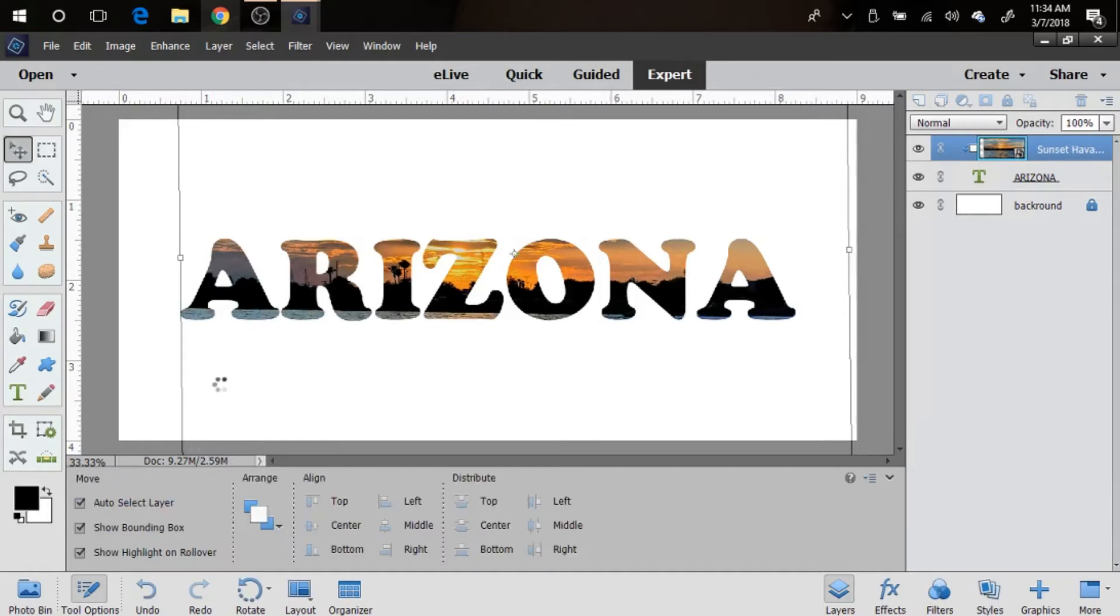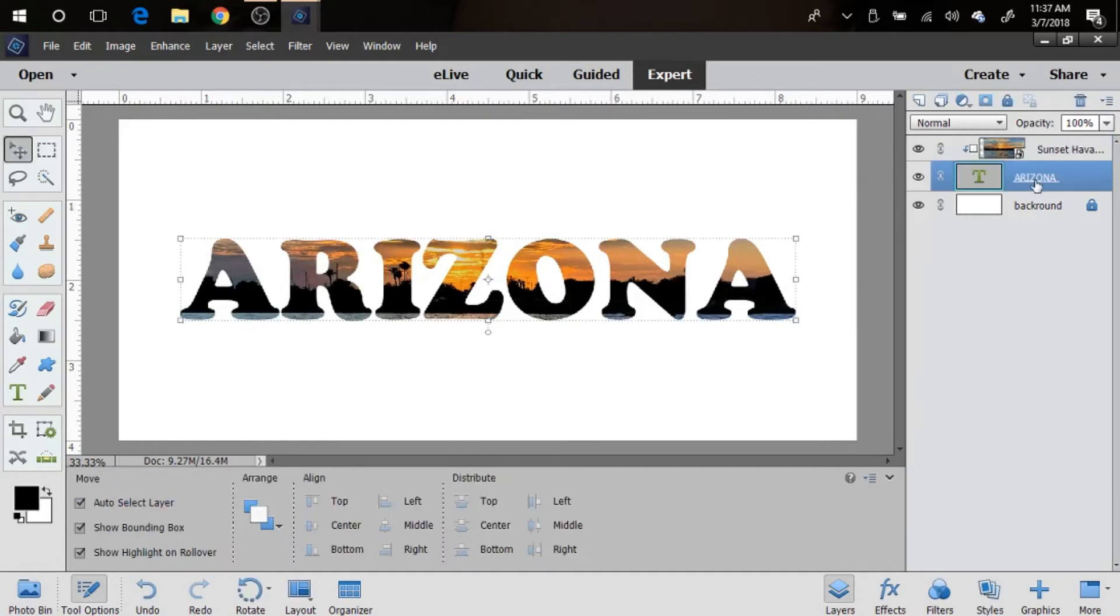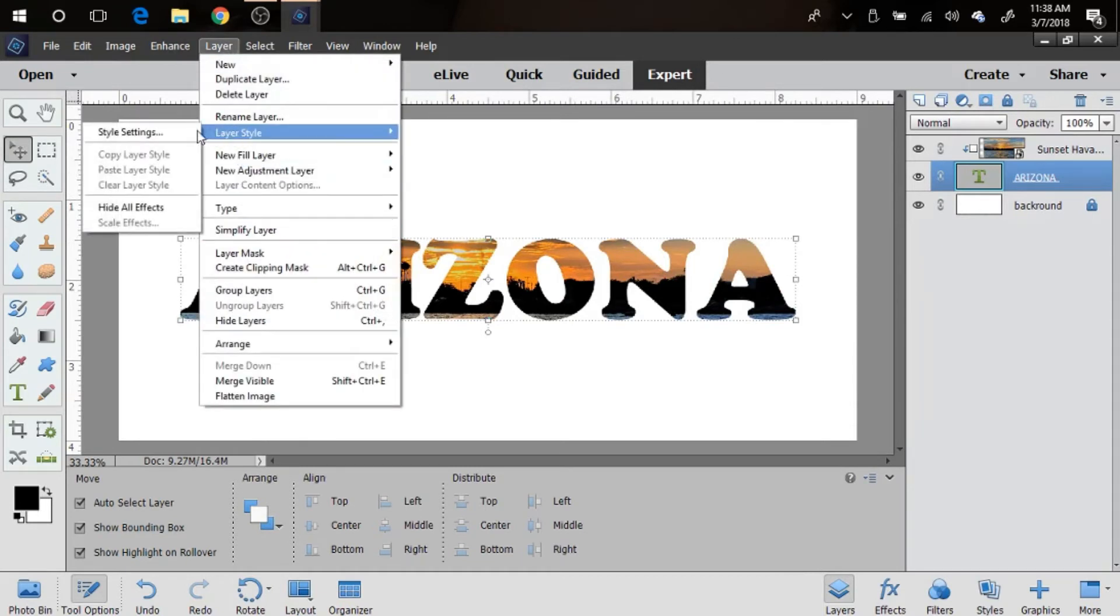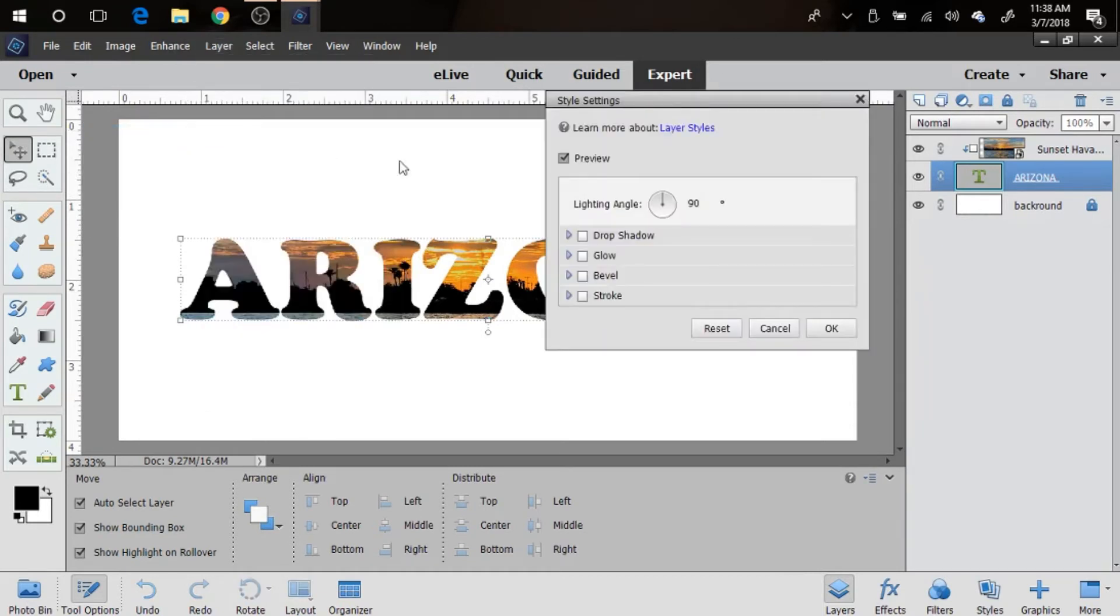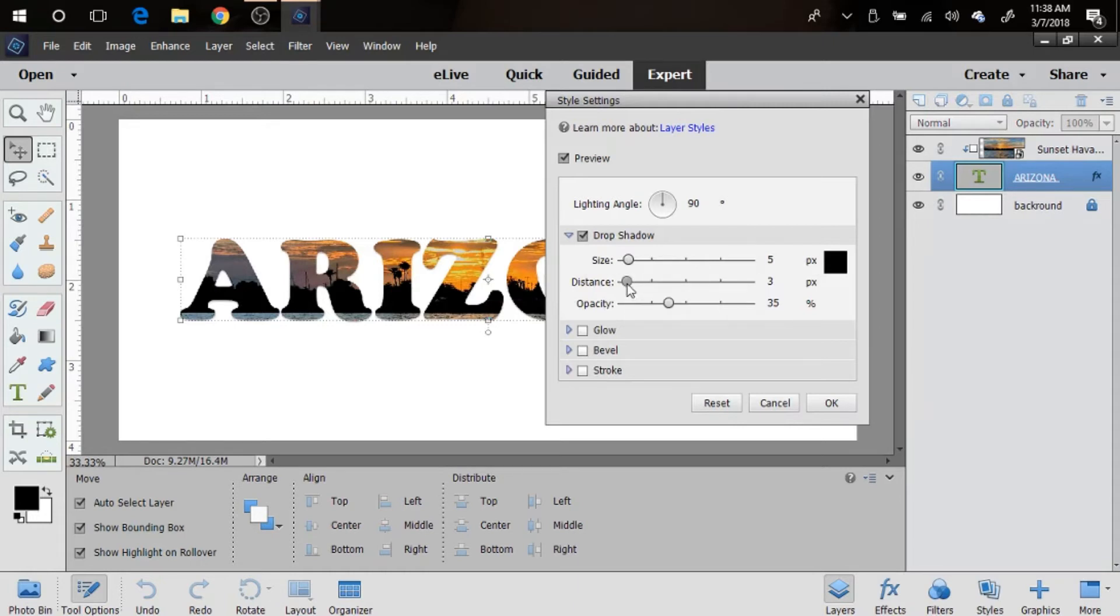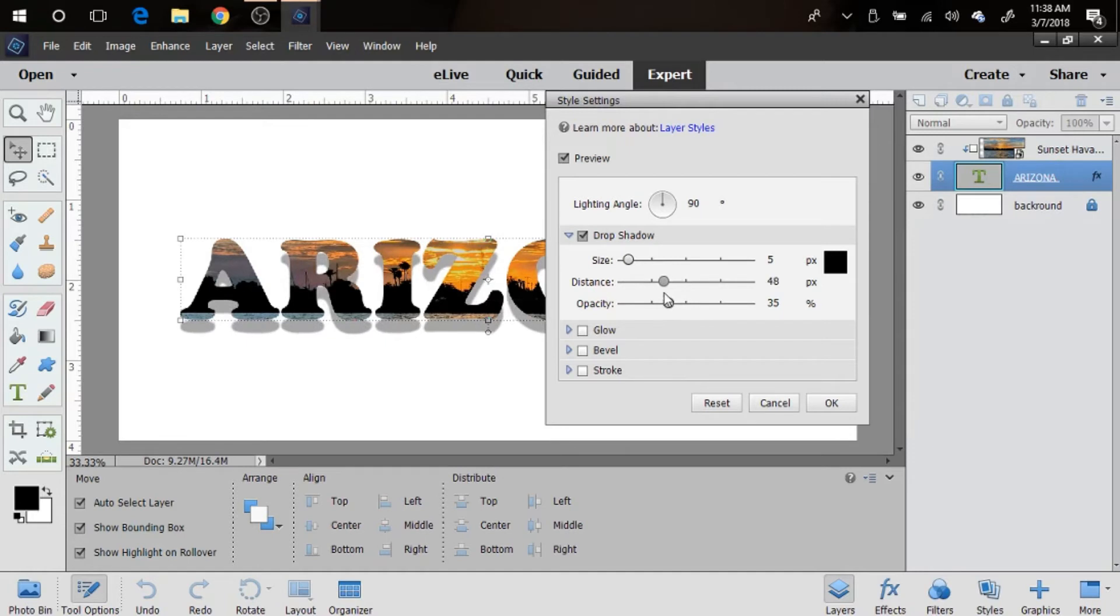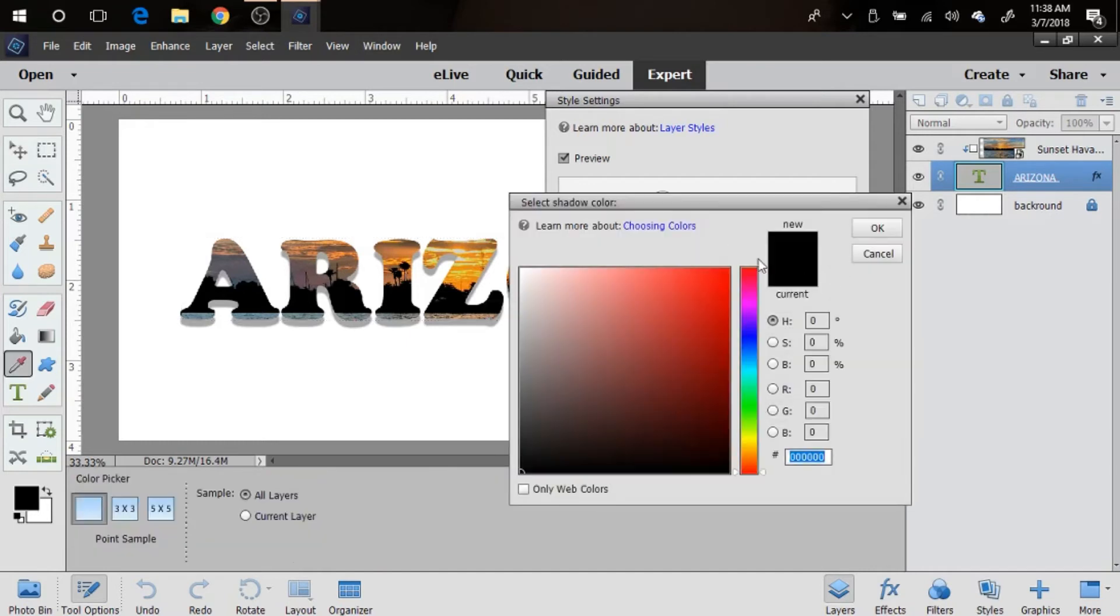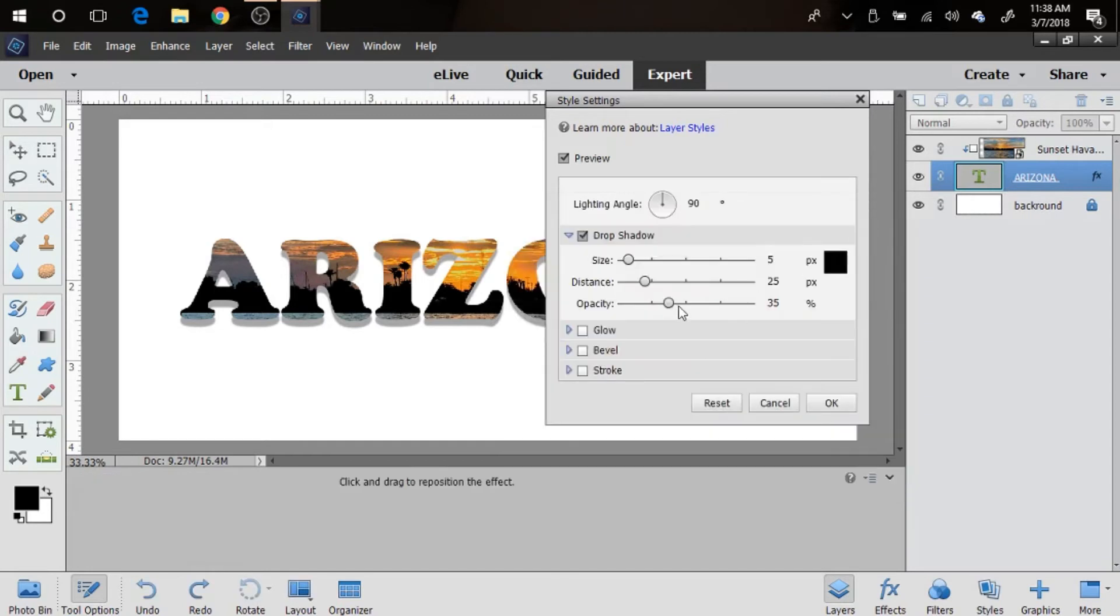Now we're gonna add layer styles. You're gonna go up to Layer, Layer Styles, Layer Settings. The first thing we're gonna do is a drop shadow. I like to keep the drop shadow at about 5, and the distance I like to keep it at about 25, but you could set it at whatever you like for your design. You can also go over here to the color palette here and change the drop shadow color, but I like to use black. Then I'm gonna go down to the opacity and I'm gonna make it about 75 or so.